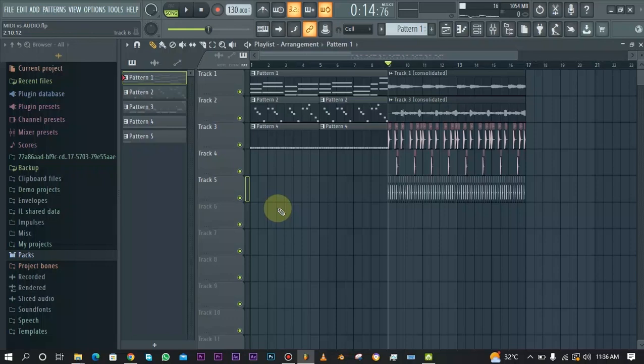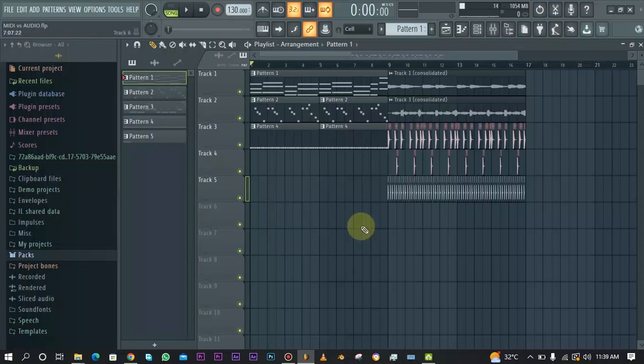There's a link in the description to a video where I covered how to both convert audio to MIDI and MIDI to audio — you can do both. You can convert audio to MIDI and you can convert MIDI to audio. If that's something you want to know about, the link is in the description.